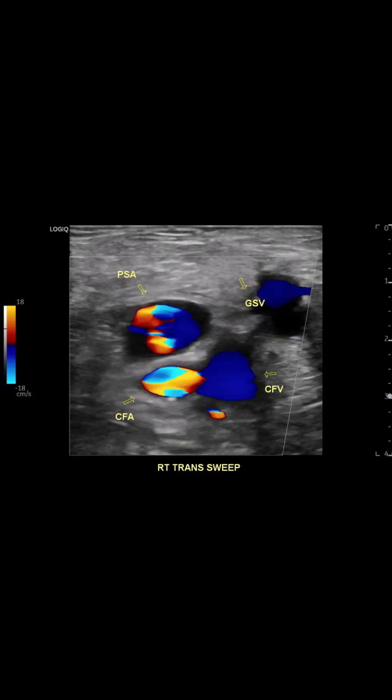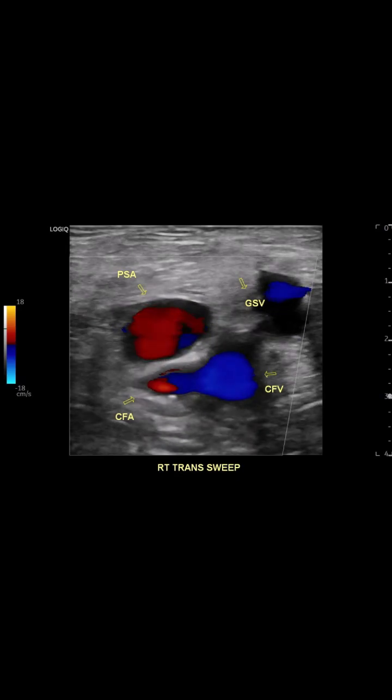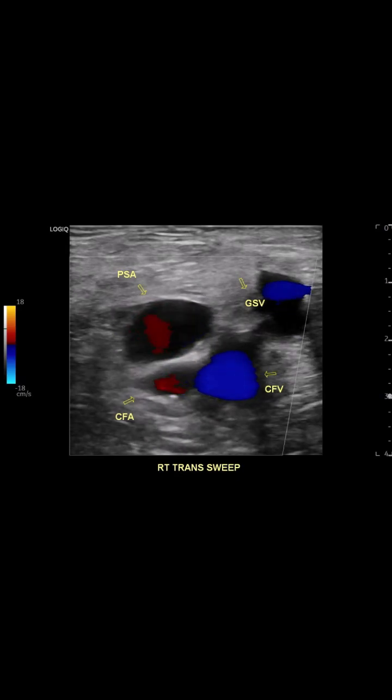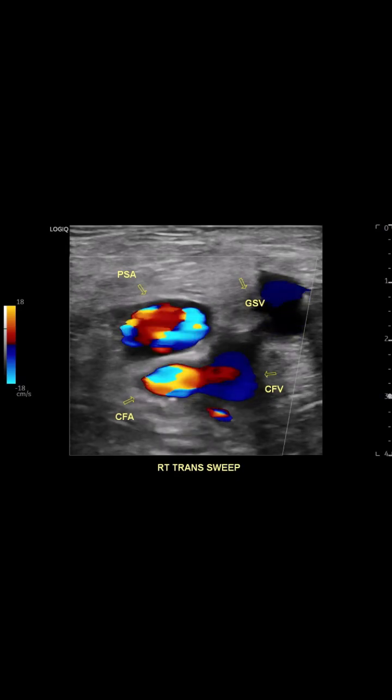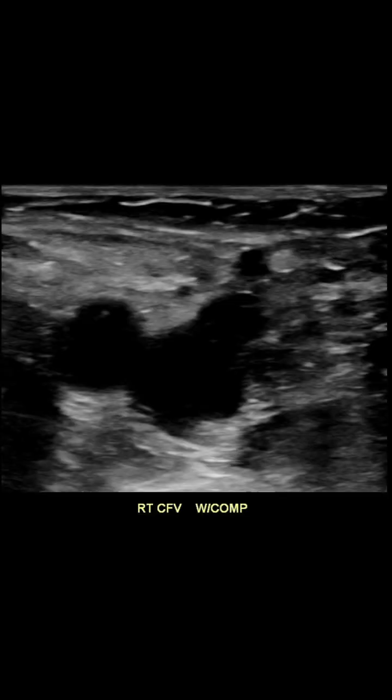Today we'll see how a pseudoaneurysm in the groin is diagnosed and treated using ultrasound guided thrombin injection. First, here's a normal transverse view of the groin. We see the common femoral artery,